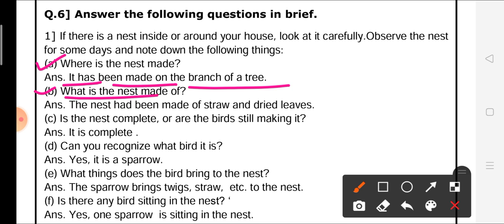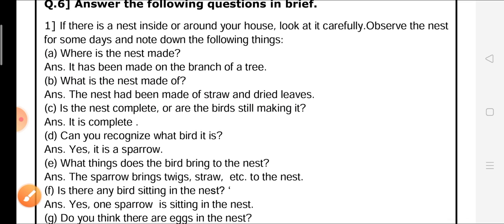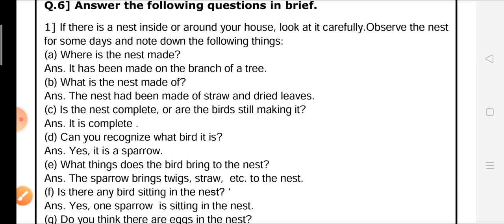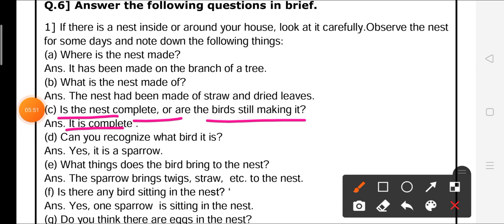Second question: what is the nest made of? The nest has been made of straw and dried leaves. Third question: is the nest complete or are the birds still making it? The answer is, it is complete.